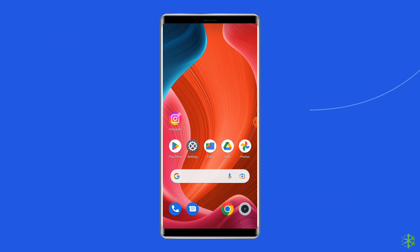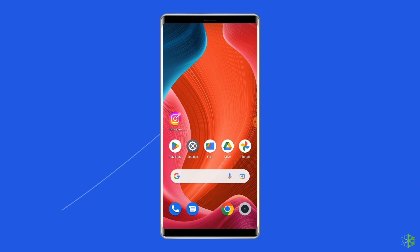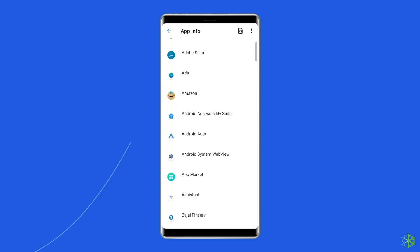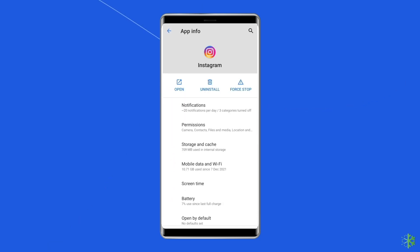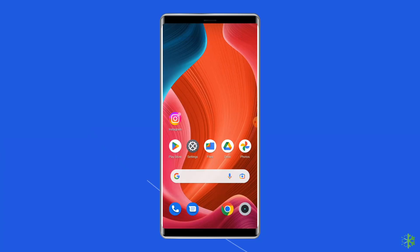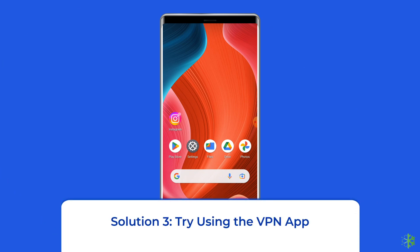Solution 2: Clear Instagram app cache and data. Sometimes all it takes to fix this error is to simply clear Instagram's app cache and data. Navigate to Settings, then Apps and Notifications. Find Instagram, tap on Storage, then tap Clear Storage or Clear Data. Finally, restart your phone.